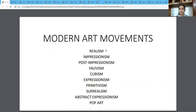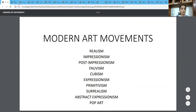The first movement that started was Realism, followed by Impressionism, Post-Impressionism, Fauvism, Cubism, Expressionism, Primitivism, Surrealism, Abstract Expressionism and Pop Art. These are not the only isms in the modern art movements — there were many more, but these were the prominent ones and the artists who followed these were more famous than the rest.